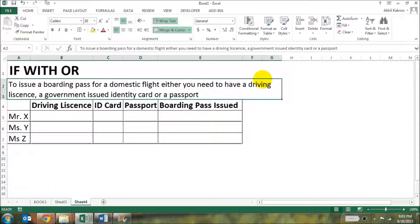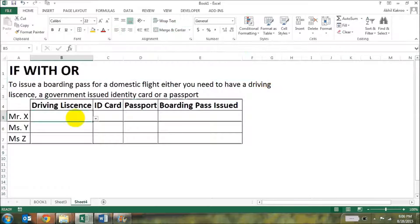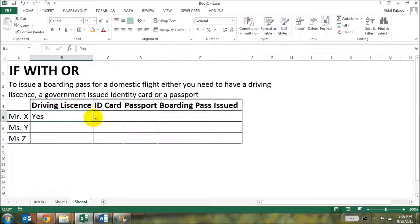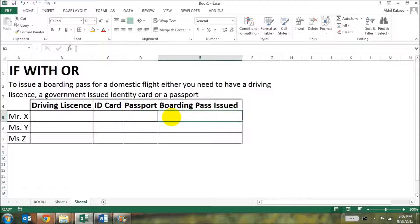Here's an example: a boarding pass for a domestic flight can be issued to you only if you have a driving license, a government-issued identity card, or a passport. Let's say this is your data for Mr. X, Y, and Z, and you need to select whether it's a yes or a no for any of these documents. Now we want to put the IF formula along with the OR formula.